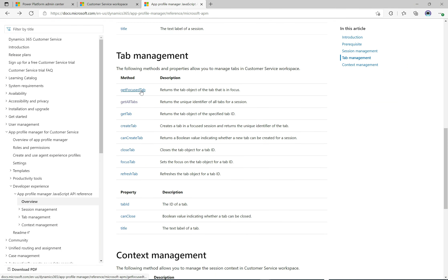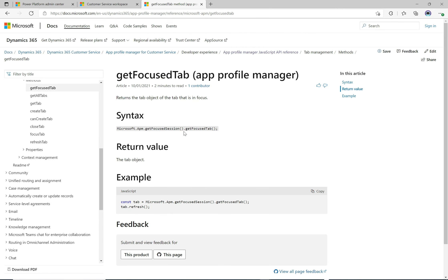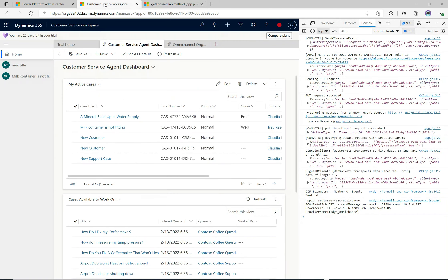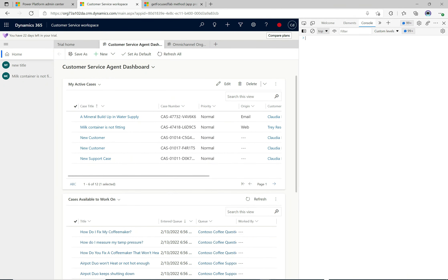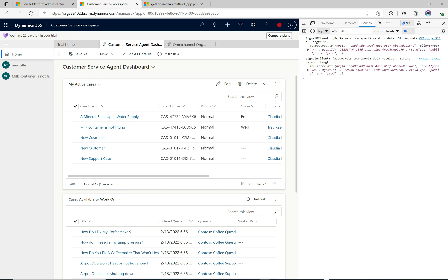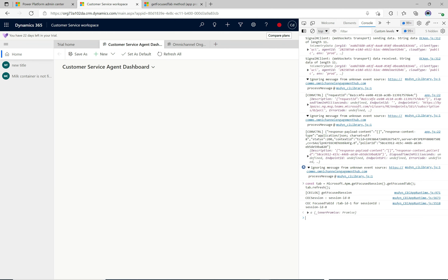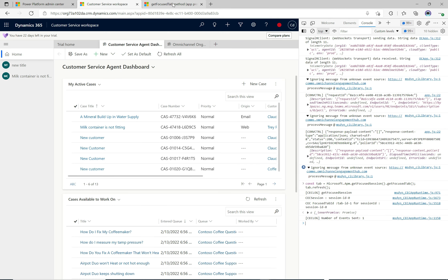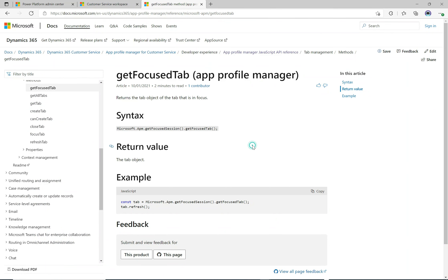Let's try `getFocusTab` — it gets the tab currently in focus and then refreshes it. Copying and pasting that in, we can see it doing the refresh. That's running as expected — a nice one if you want to trigger a tab refresh.